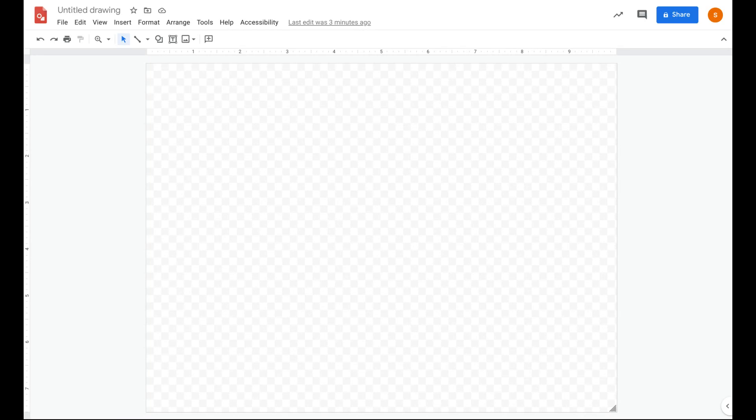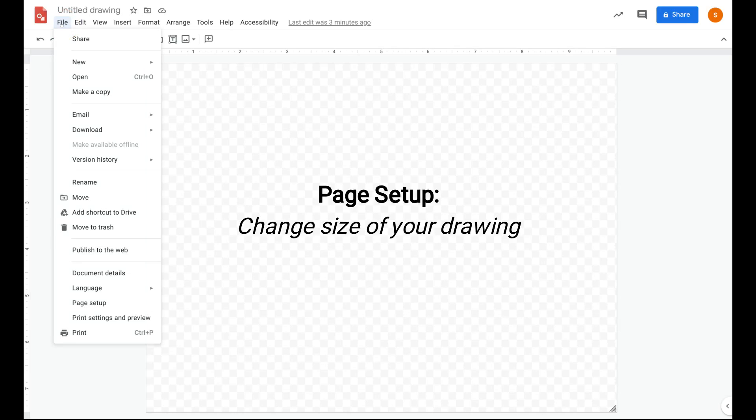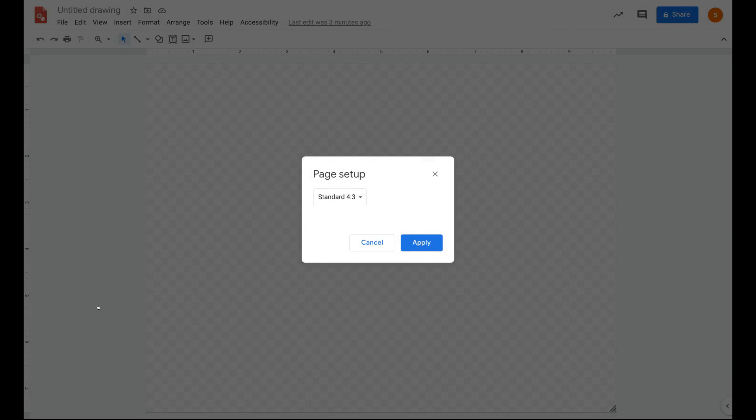So this here is Google Drawing. Let's get started. If you want to create your poster so that it's the size of a normal sheet of paper, you're going to want to click on file and then page setup.